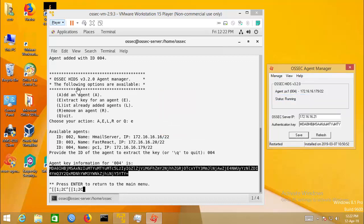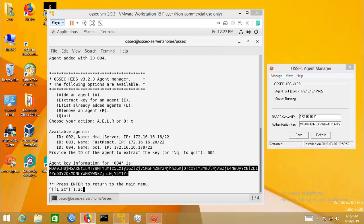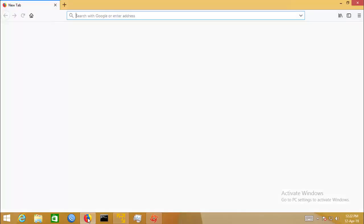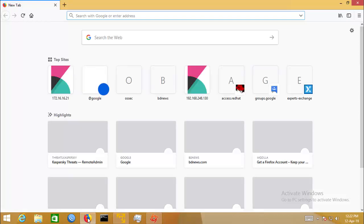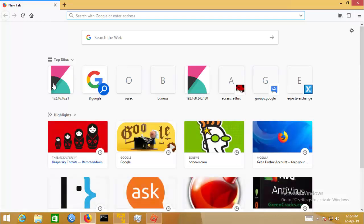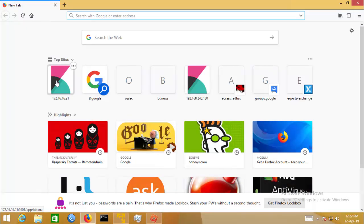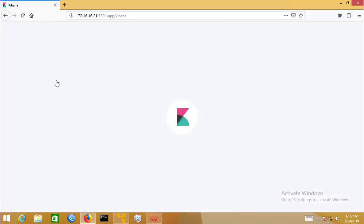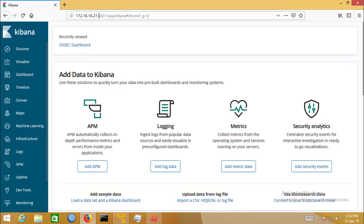OSSEC server has a visualization tool called Kibana. It works on web browser. Use the server IP and port address 5601 to communicate with it.